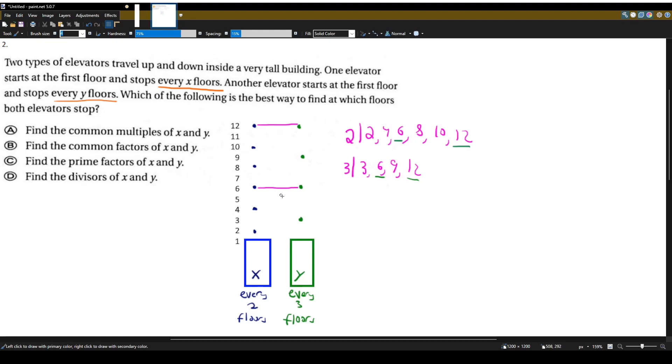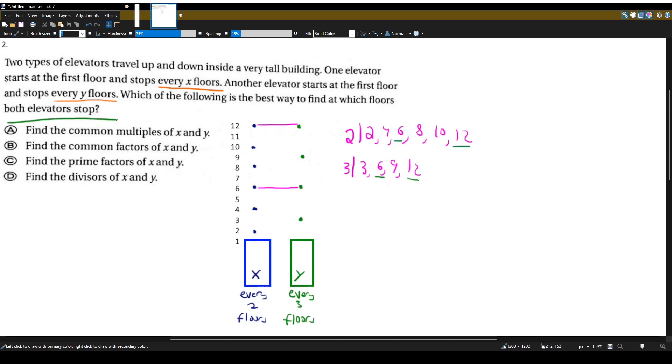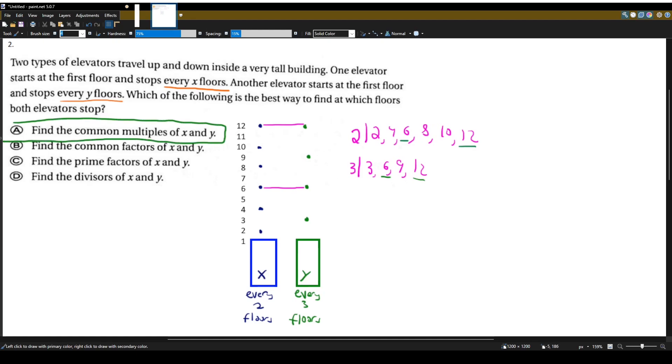So we can see here that both elevators were stopping at different floors. The first one stops at every two floors, and the second one stops at every three floors. But they both stop where they have common multiples. So the best way to find at which floors both elevators stop is to find the common multiples of X and Y. Which is choice A.